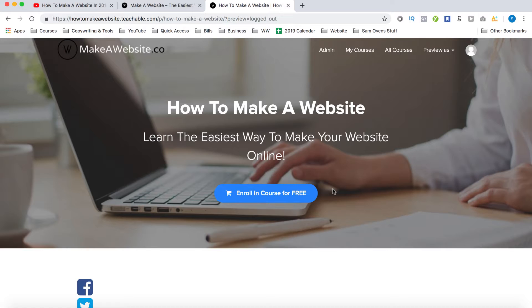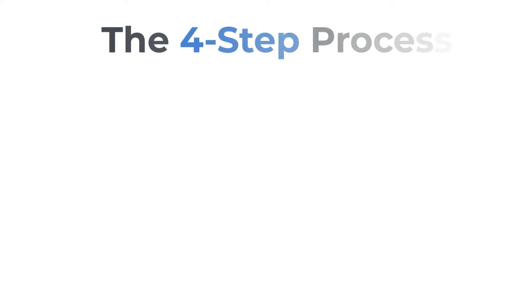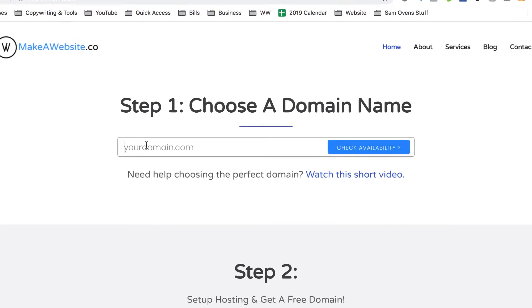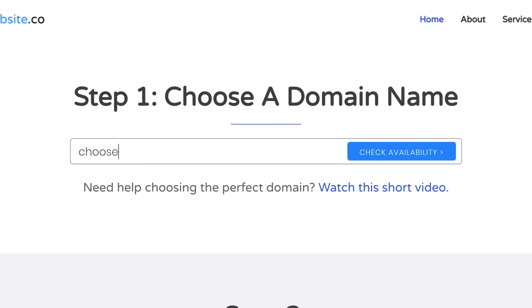And lastly, different strategies that'll show you how you can start making money from your new website, if that's one of your goals. All right, so we've broken the process down into just four simple steps. Now step one is to register your domain and to get web hosting. You can check if your desired domain name is available by typing it into the box here.